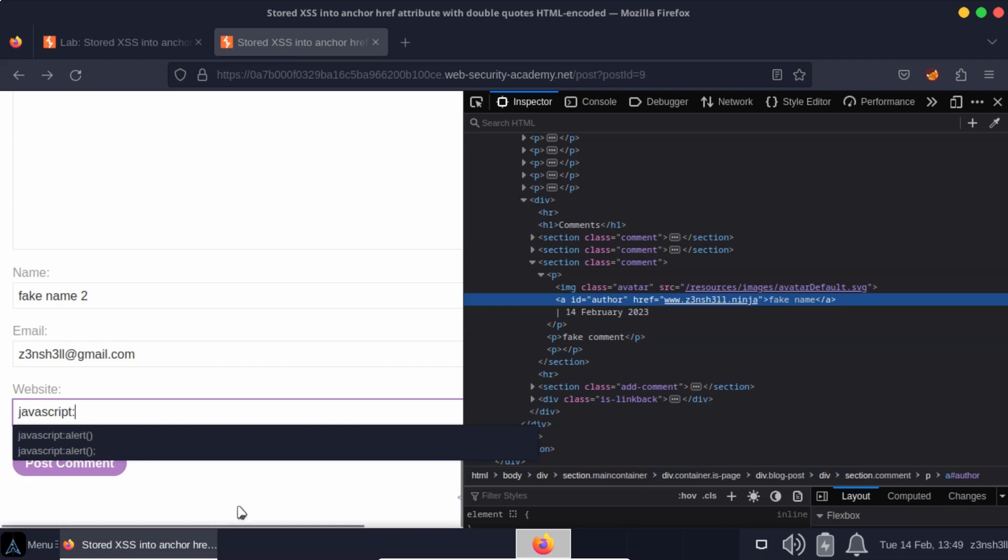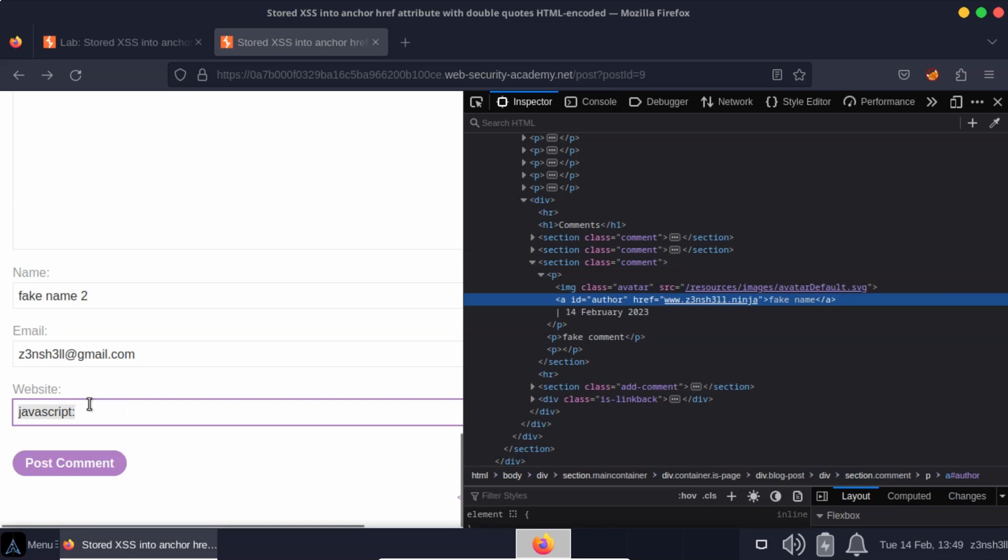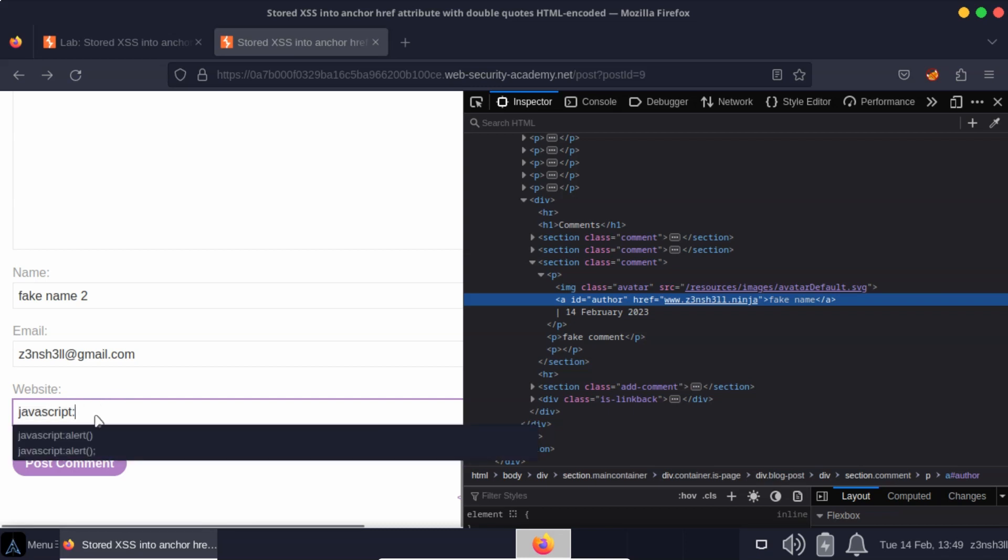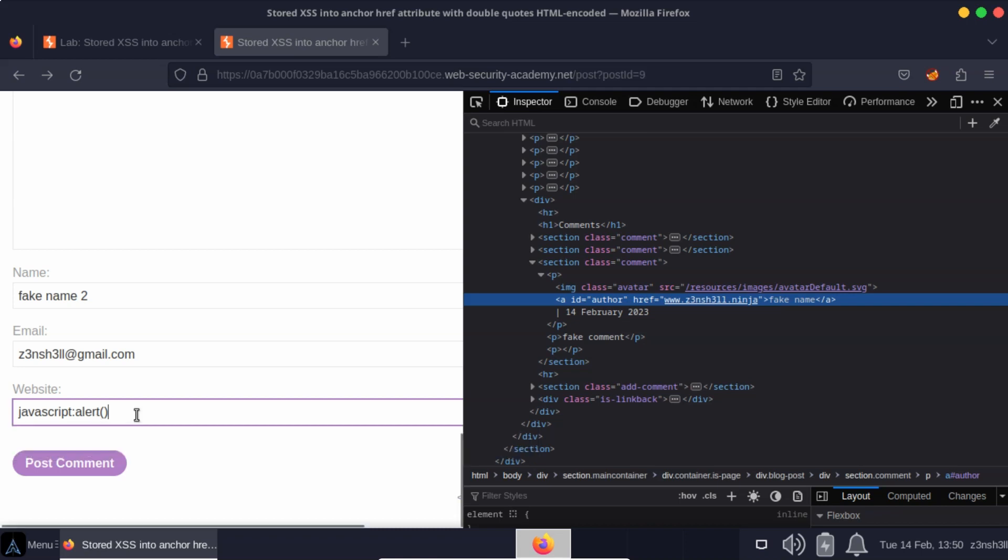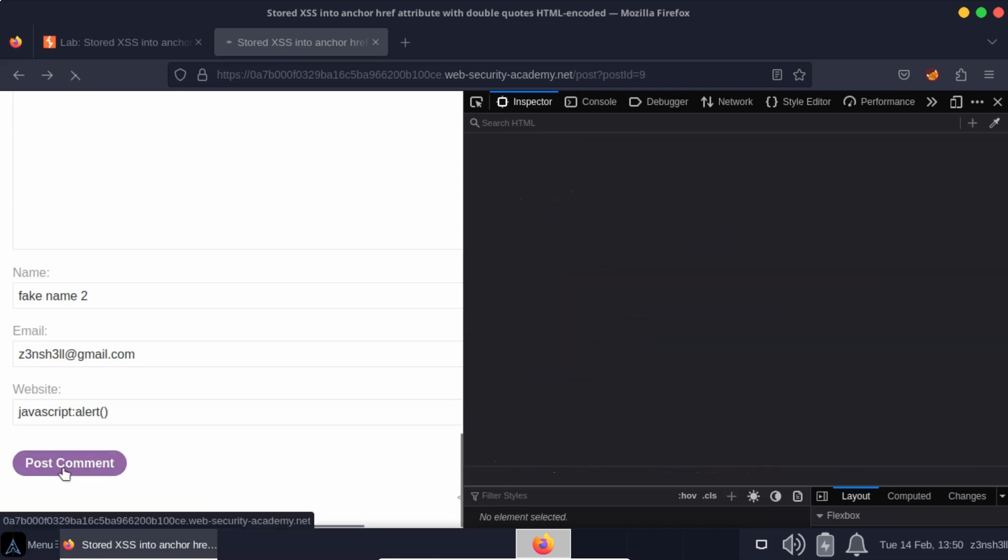And there's nothing technically wrong with it or insecure by default with JavaScript colon. The real issue here is that the web developer is allowing us to inject arbitrary links to the page. So that's the insecure part of this, not the JavaScript colon aspect of this itself. So let's post a comment.